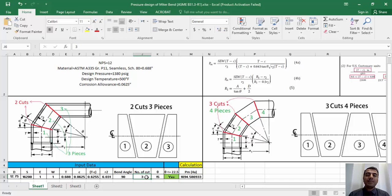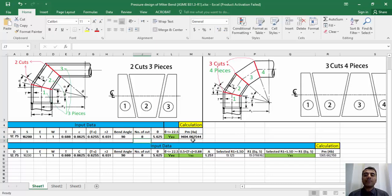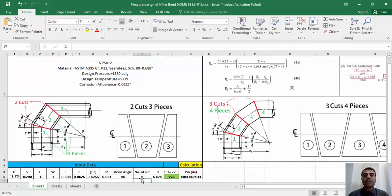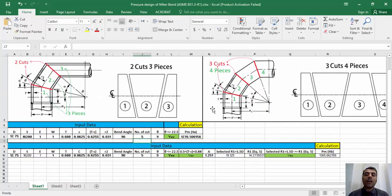Let's increase the number of cuts to 3 or 4 segments and check the criteria. You can see that Pm is still significantly less than the design pressure. Using Excel makes it easier to check at what number of cuts Pm equals or exceeds the design pressure. For our example, the number of cuts shall be 8 to exceed the design pressure. However, you can imagine how difficult it would be to fabricate a miter with 8 segments, and cutting and welding those pieces imposes considerable cost compared to using a long radius elbow. It is recommended to use a maximum of 5 cuts for each miter bend.